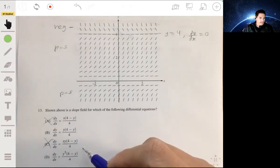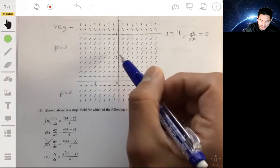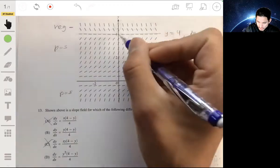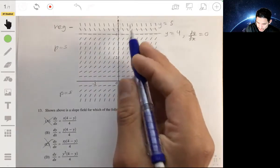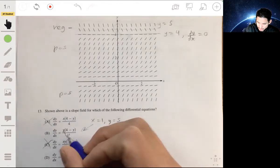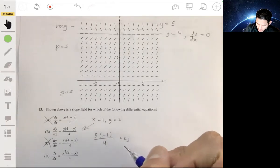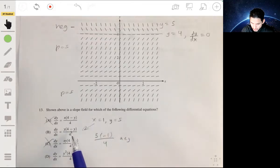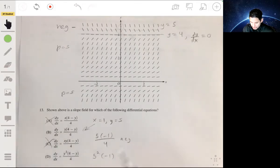Now we just want to see which equation will make the slopes negative above y equals 4 and positive below. Let's test y equals 5 and x equals 1. For option B we get 4 minus 5, which gives a negative value. For option D we get 5 squared times negative 1, which also gives a negative value. So both give you a negative — that doesn't really help us distinguish between them.